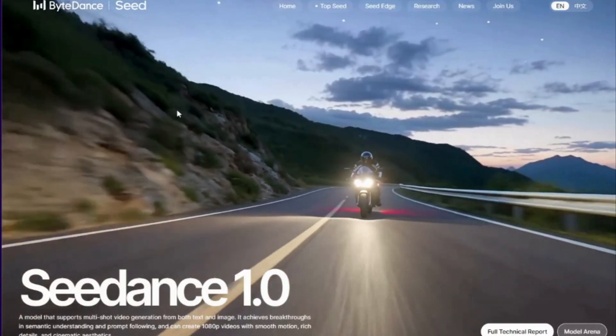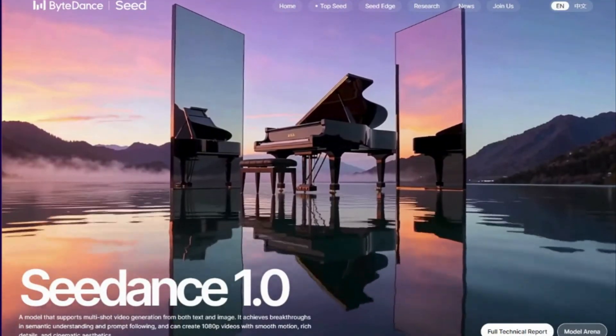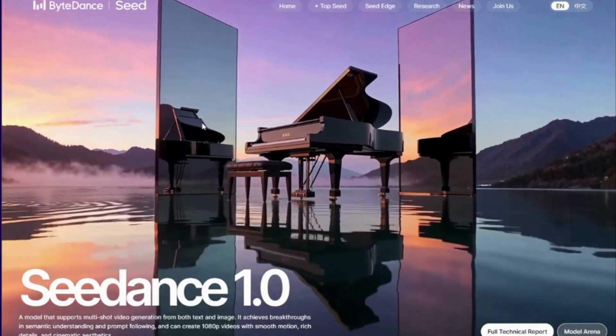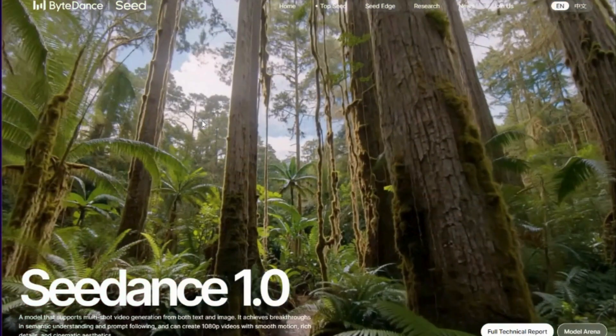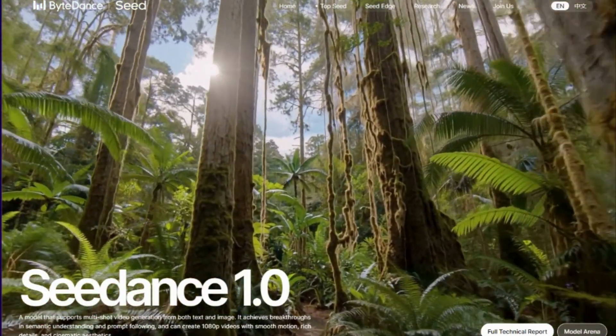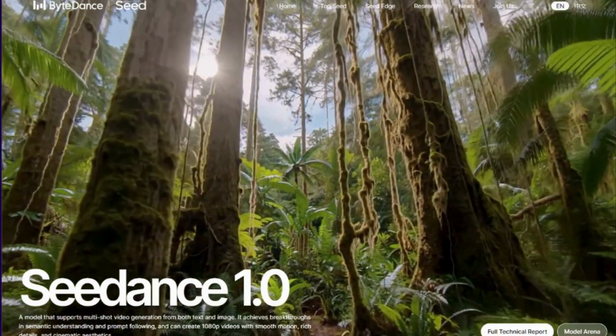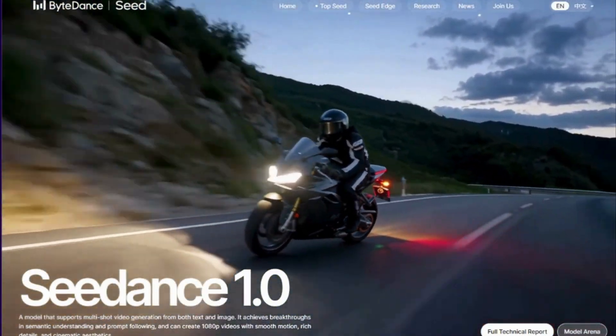But what if there was an AI that solved all of these problems and did it faster than you ever thought possible? Well, that game changer just dropped, and it's about to make every other AI video generator look like ancient history. Meet CDance 1.0, the latest breakthrough from ByteDance, the tech giant behind TikTok. This isn't just another AI tool — this is the most advanced video generation model ever created, and it just made VO3 and Kling AI look obsolete.